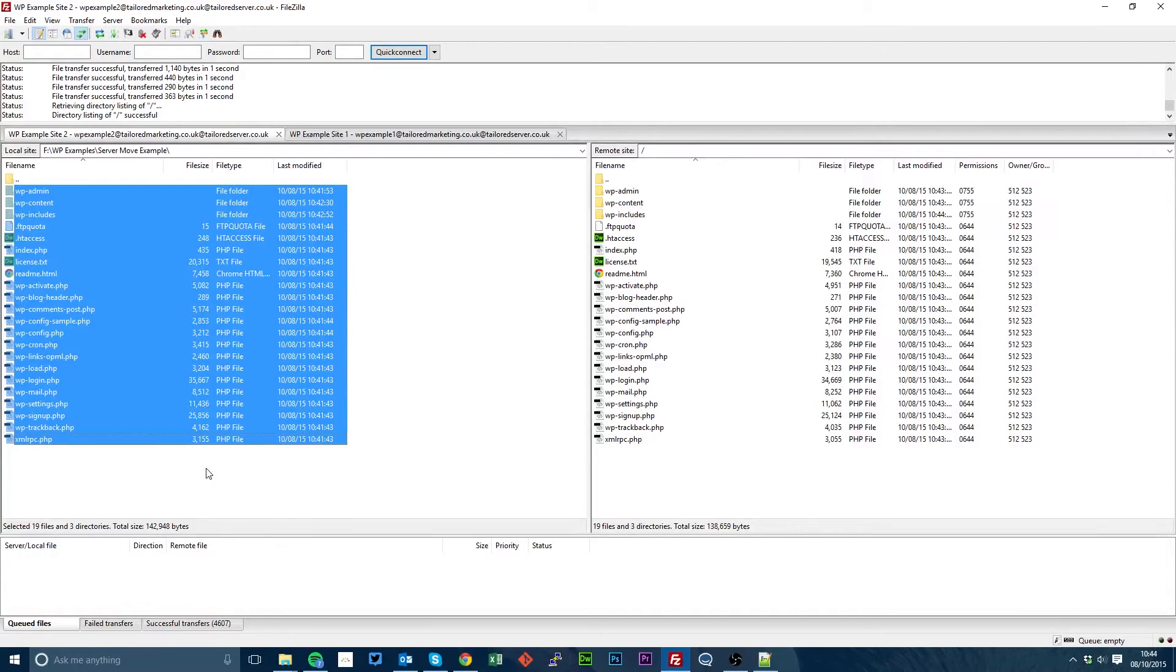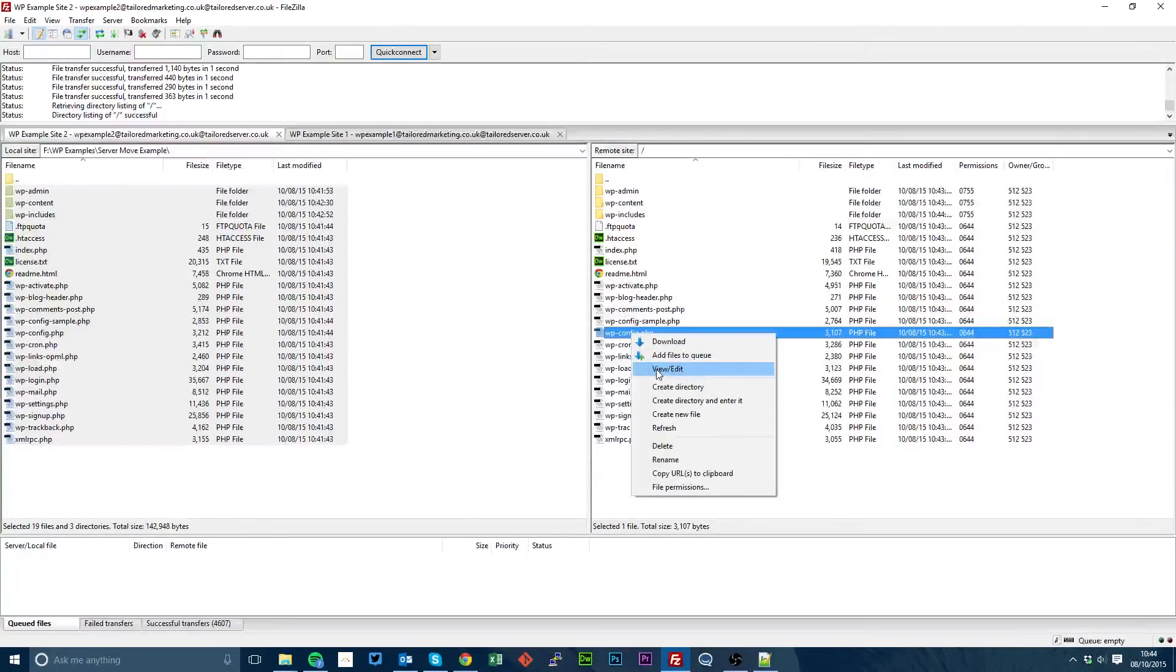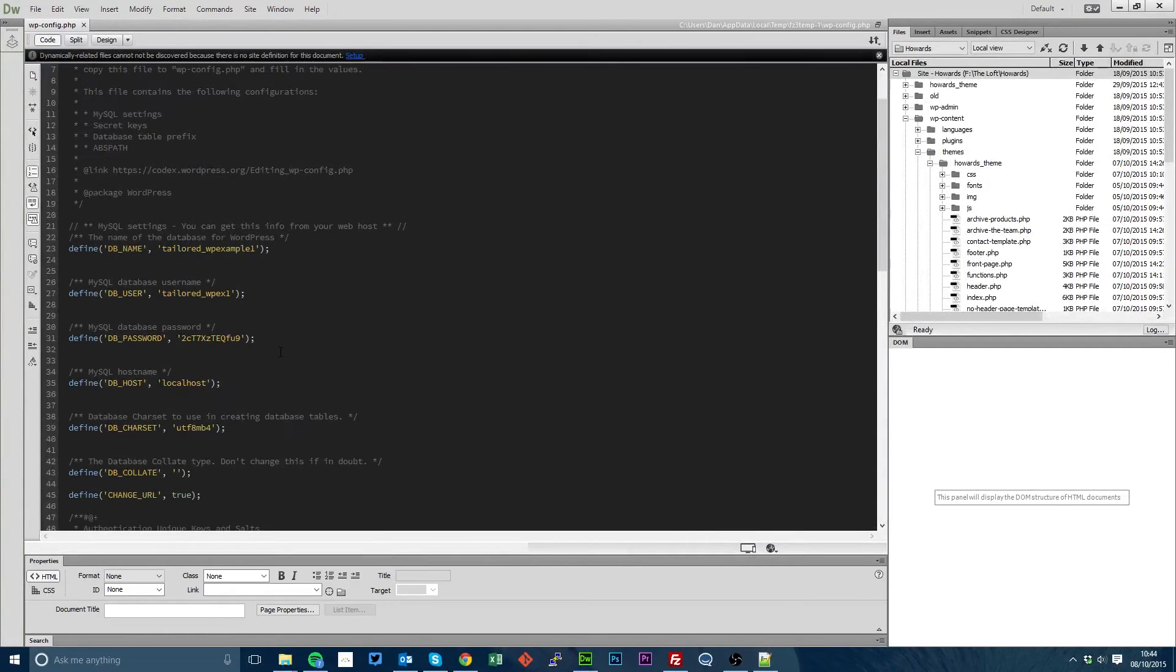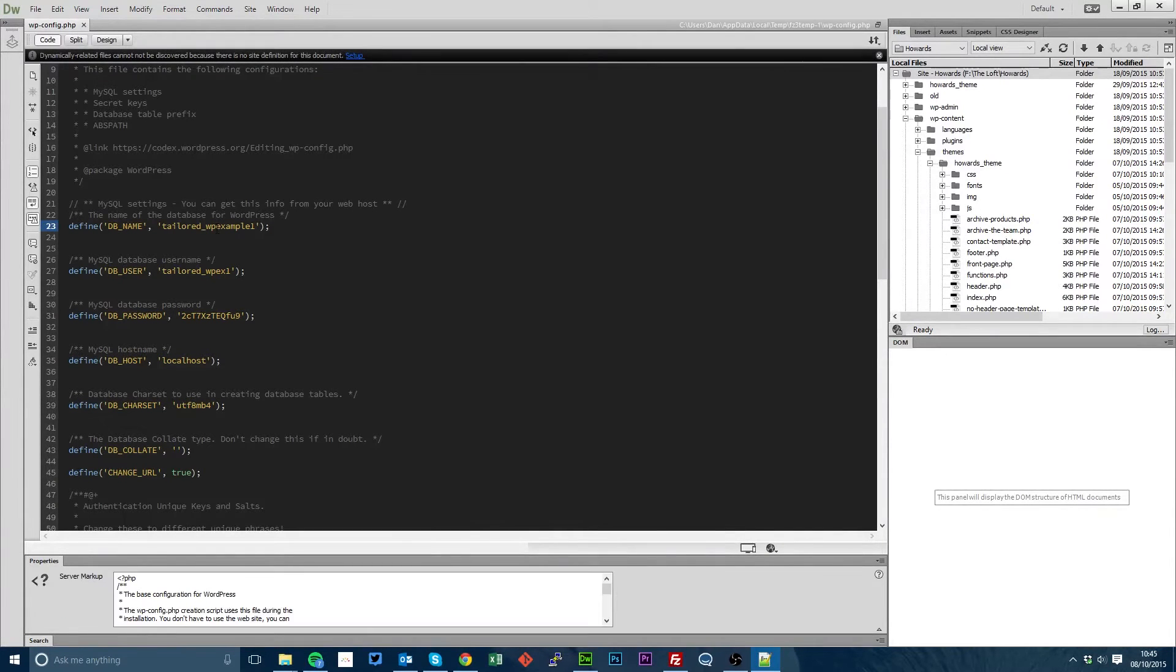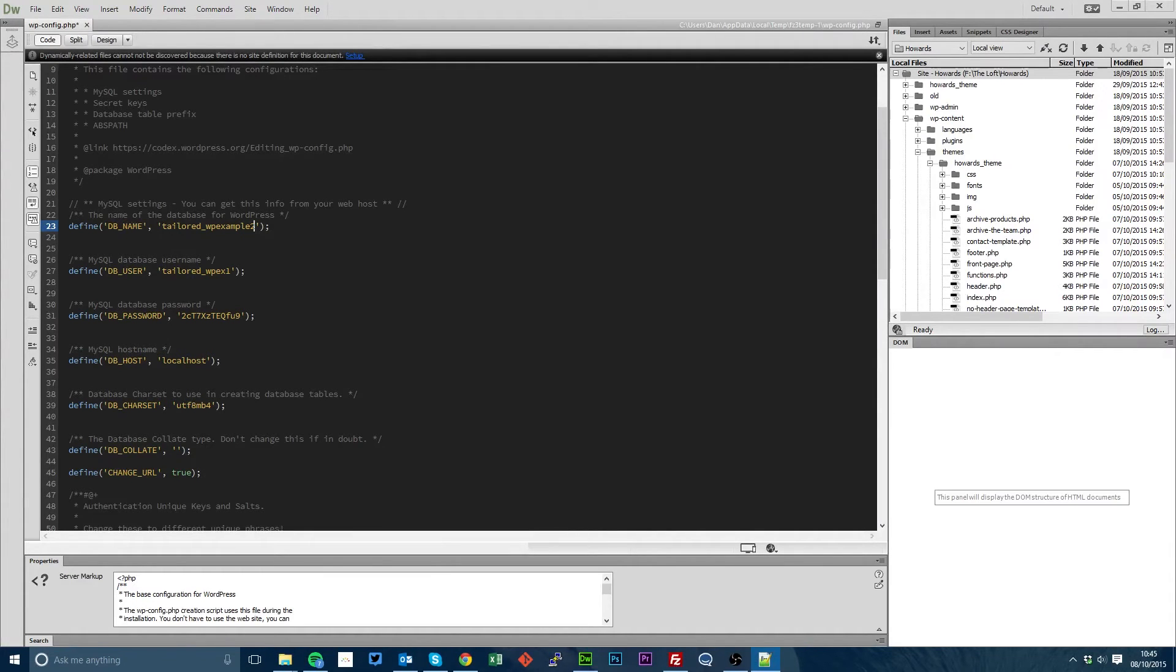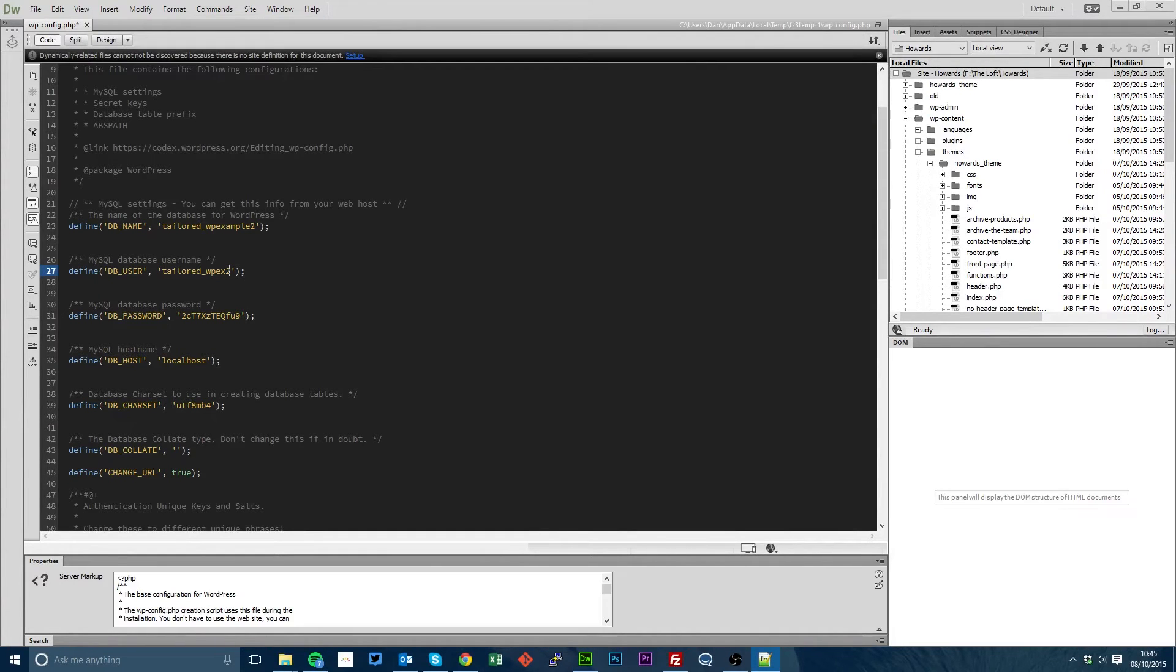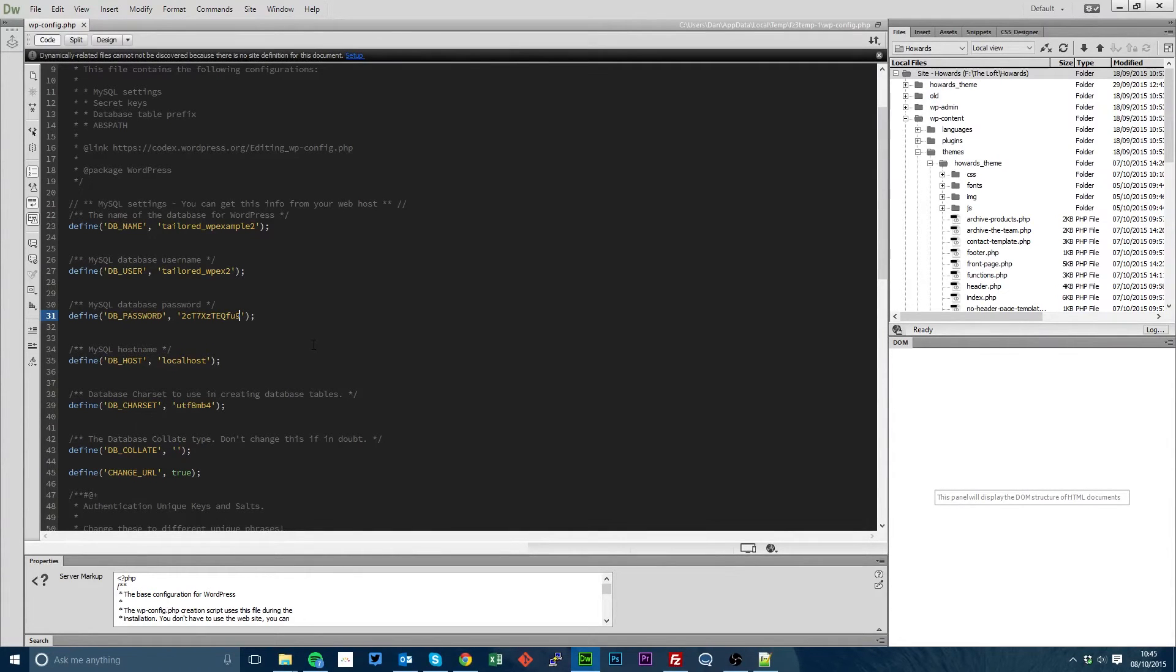Okay, now all our files are uploaded. The next step would be to edit our WP config. So simply right click and view or edit. Here you'll see we've got all our old database details. So what we're going to do is copy in our new database details. And you can click on the link in the corner to see how to set up a new MySQL database in cPanel. Okay, save that.